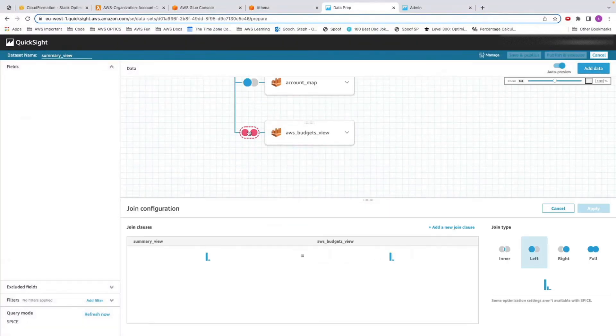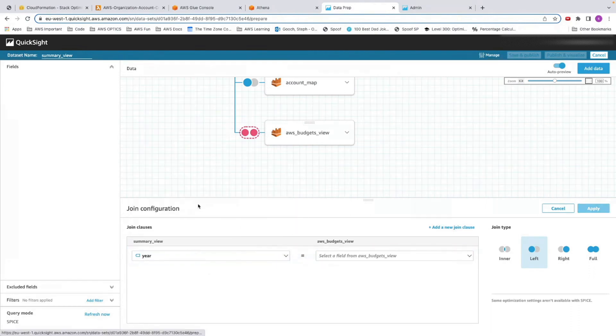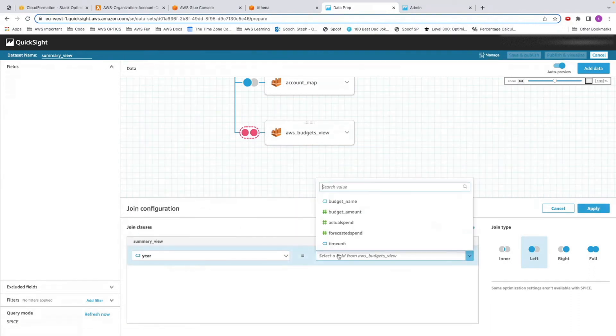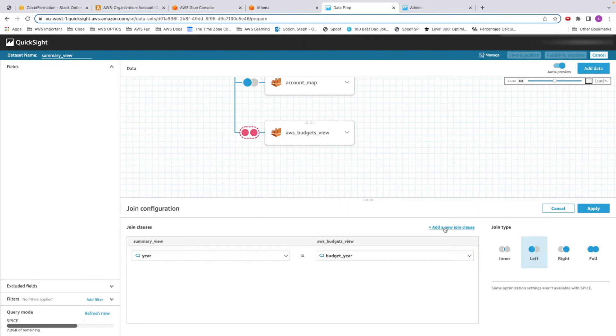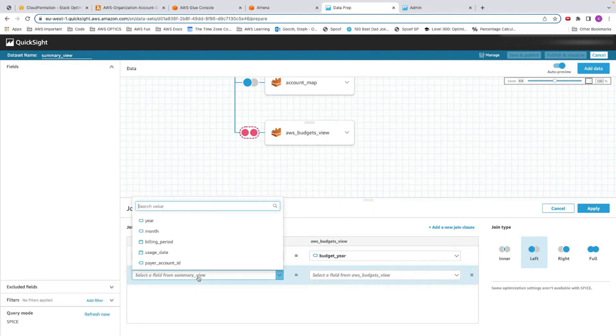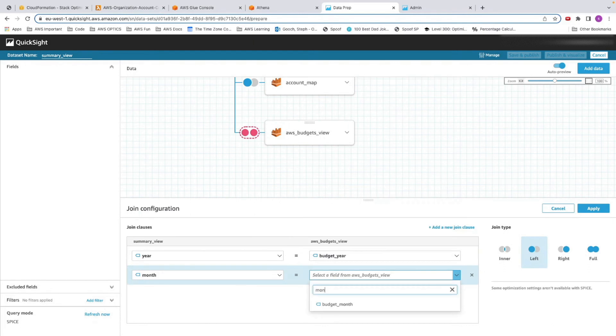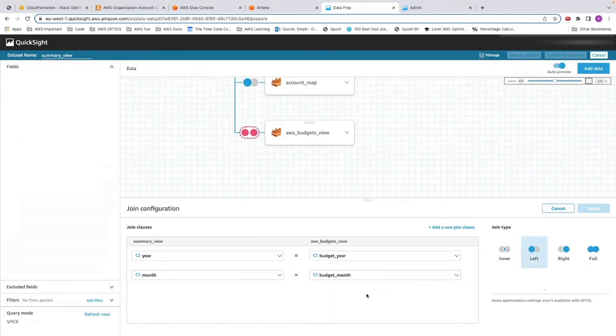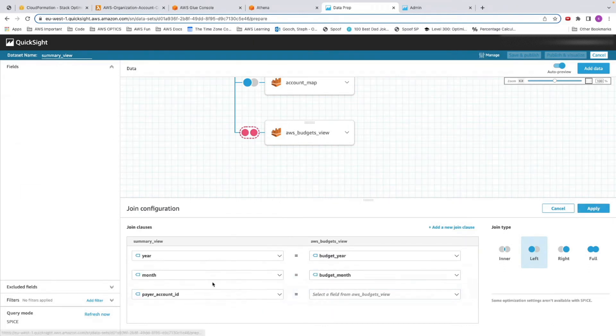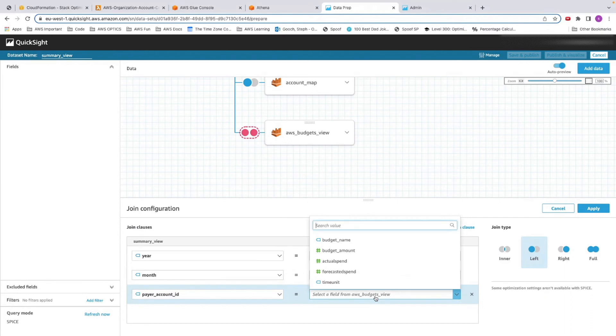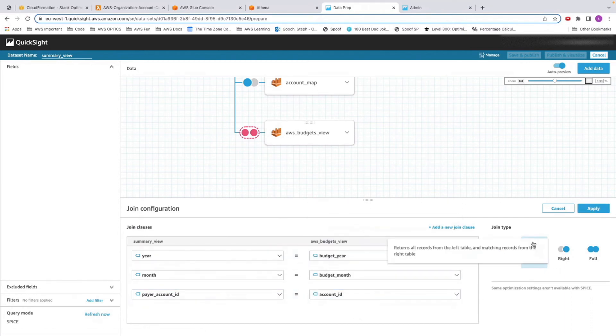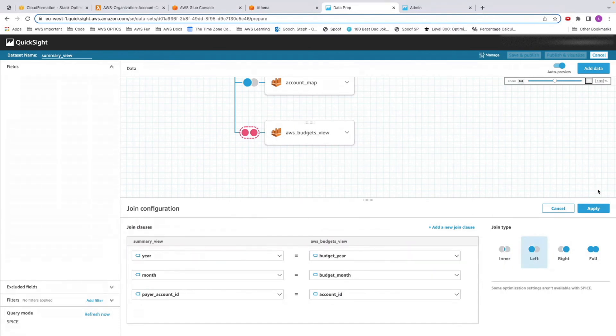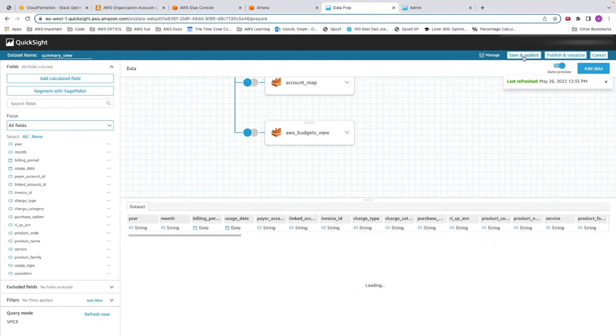Now we want to do the join. From here, we're going to join three things. We're going to do year equal to budget year, we're going to do month equals budget month, and then because we're going to payer ID today, payer ID and account ID. You should have three, and then you should leave it as a left join. Apply these changes. And then when it allows you to, click Save and Publish.